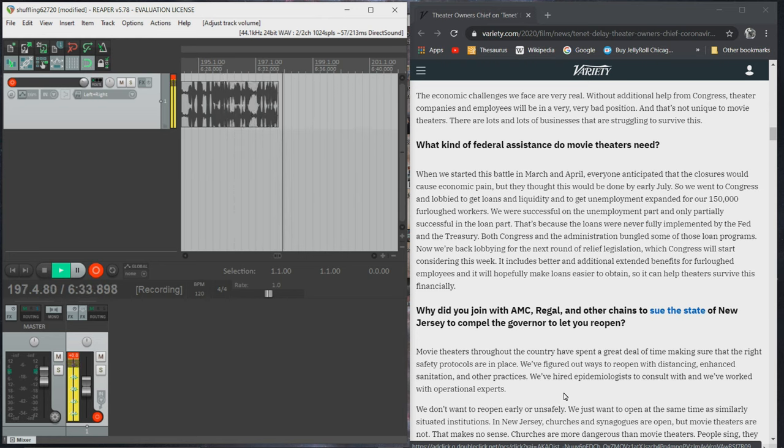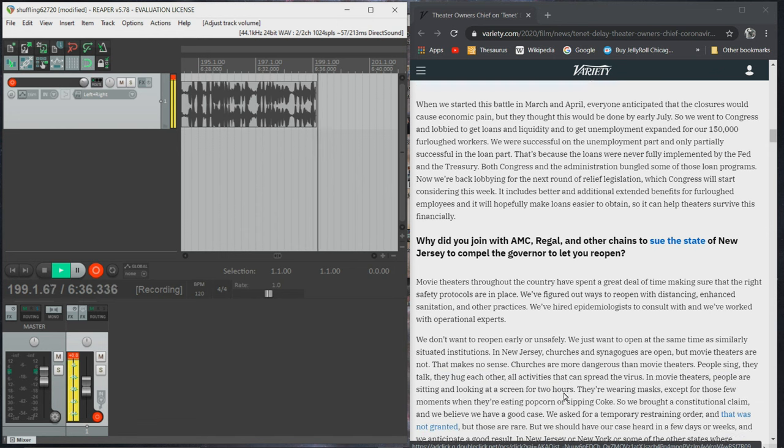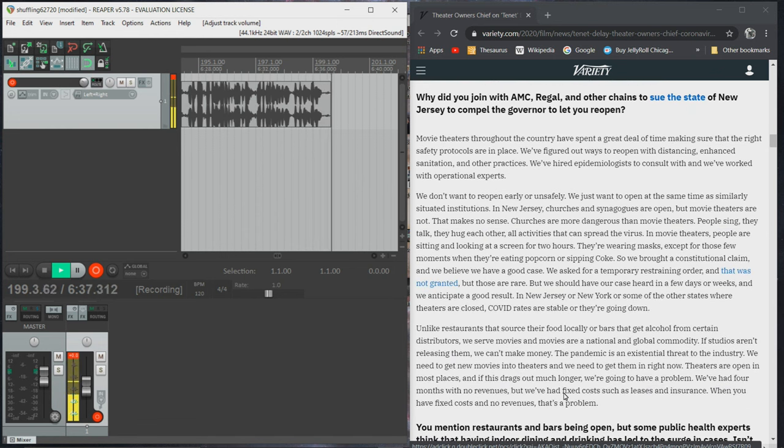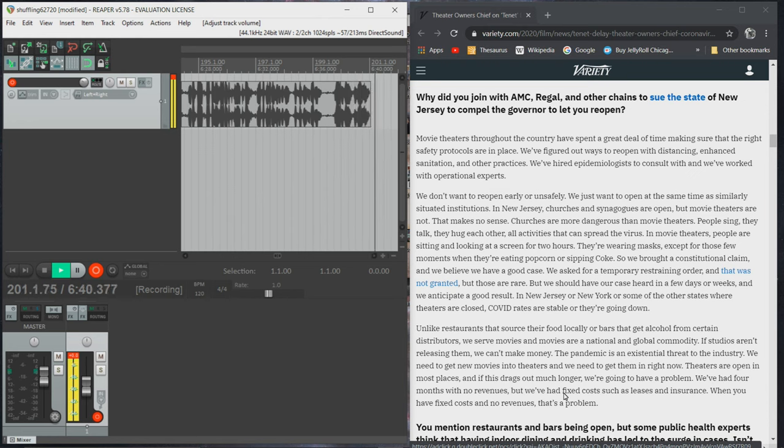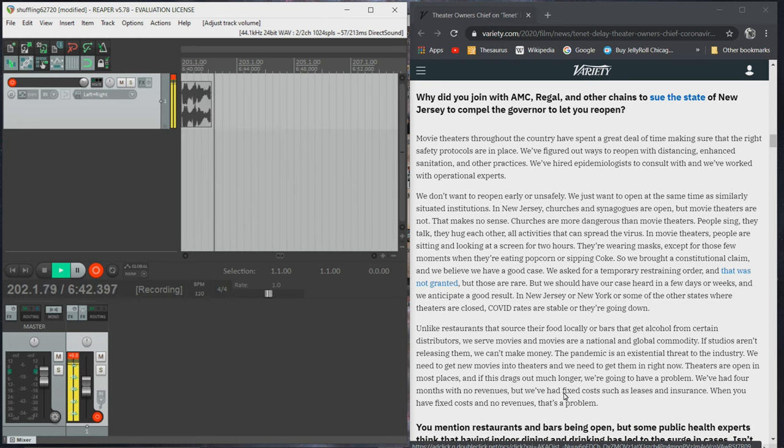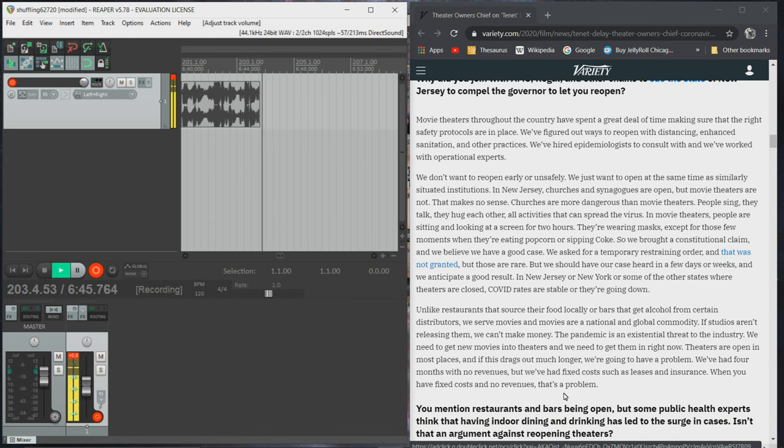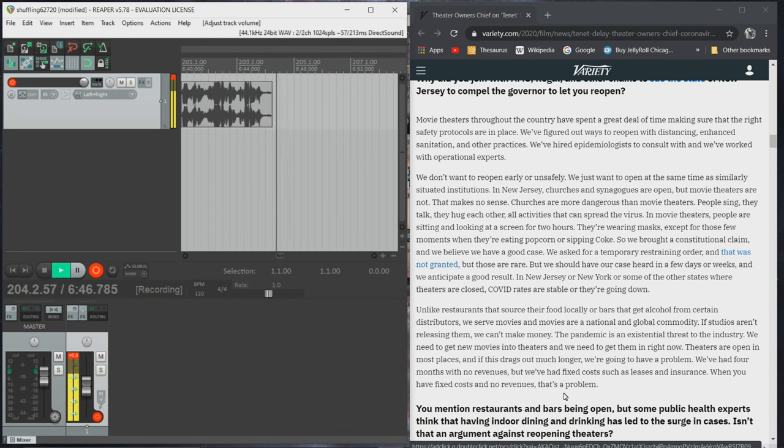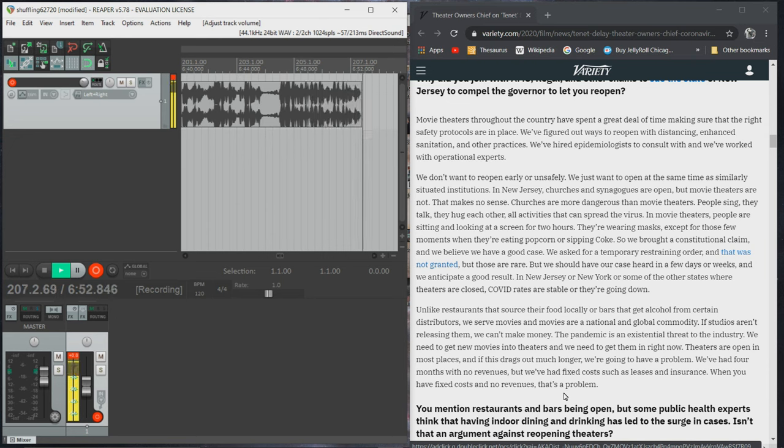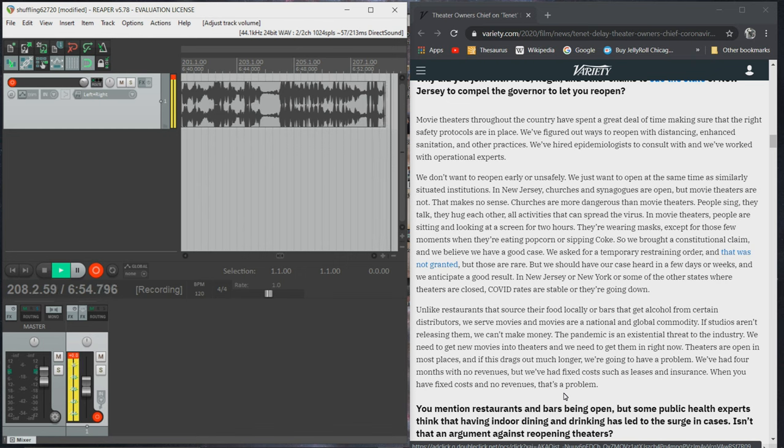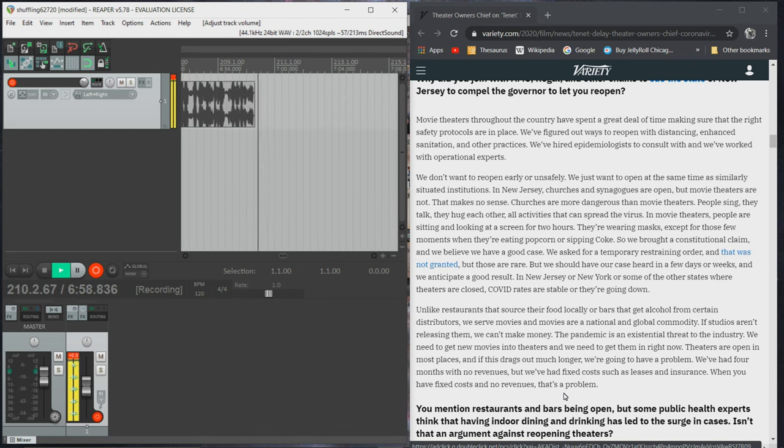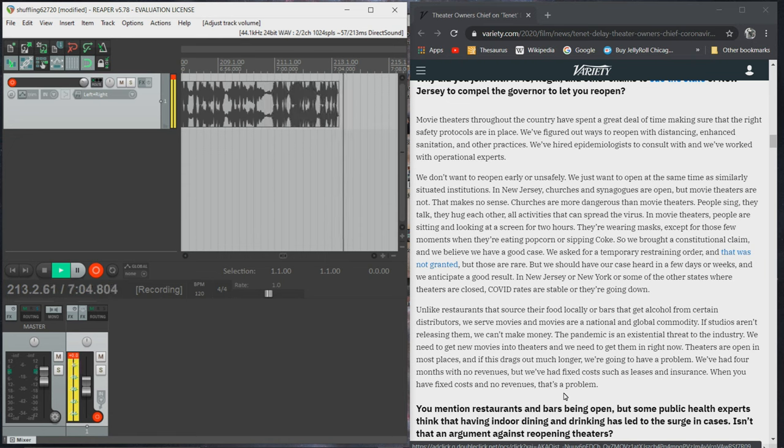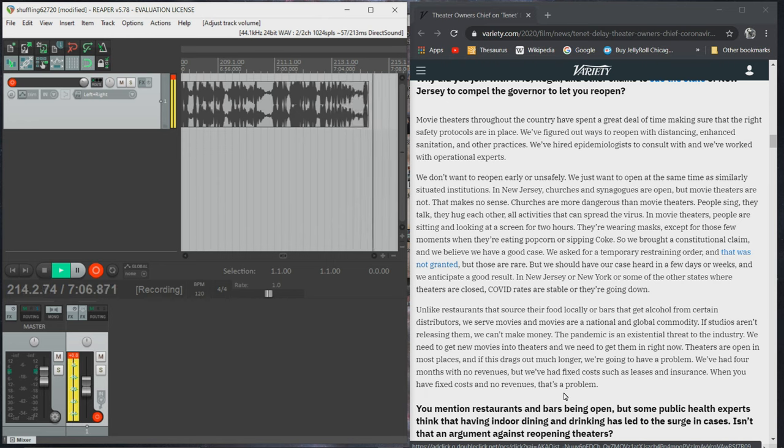Why did you join with AMC, Regal, and the other chains to sue the state of New Jersey to compel the governor to let in? Movie theaters throughout the country have spent a great deal of time making sure that the right safety protocols are in place. We figured out ways to reopen with distancing, enhanced sanitation, and other practices. We've hired epidemiologists to consult with and we've worked with operational experts. We don't want to reopen early or unsafely. We just want to open at the same time as similarly situated institutions.